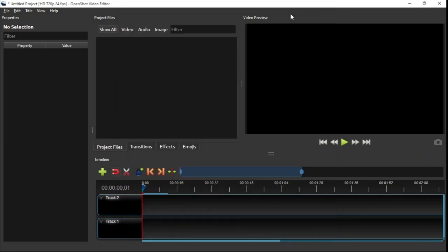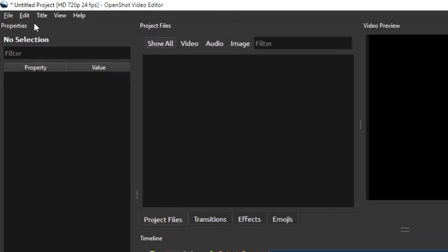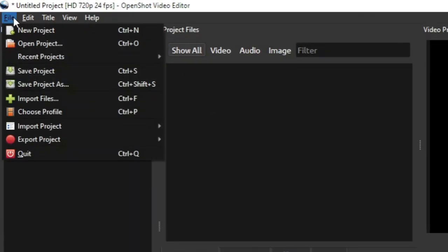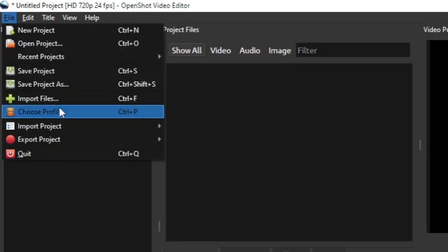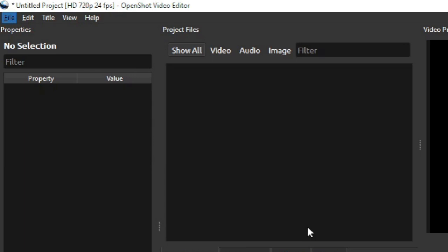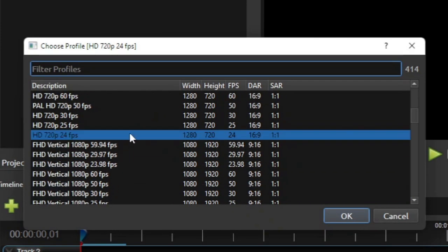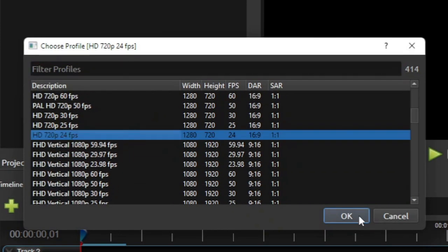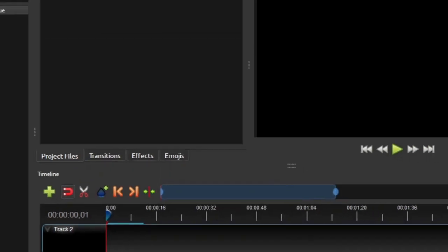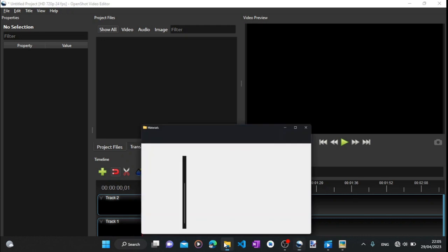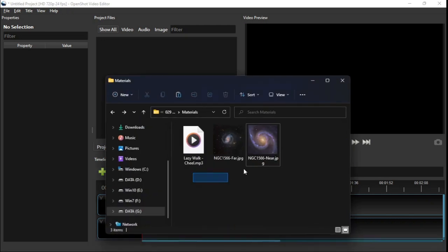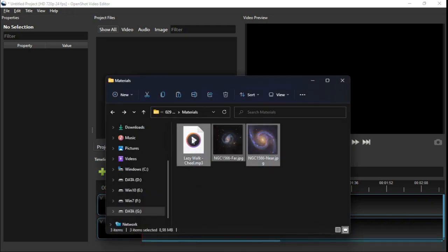Alright, let's get started. First, I'm gonna set the project profile to standard HD of 720p and 24 frames per second. And then I'm gonna add the two images and the sound file to the OpenShot project files.